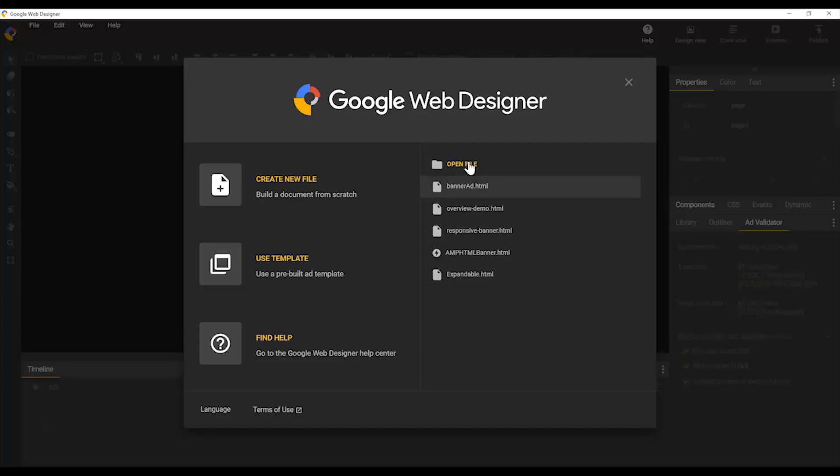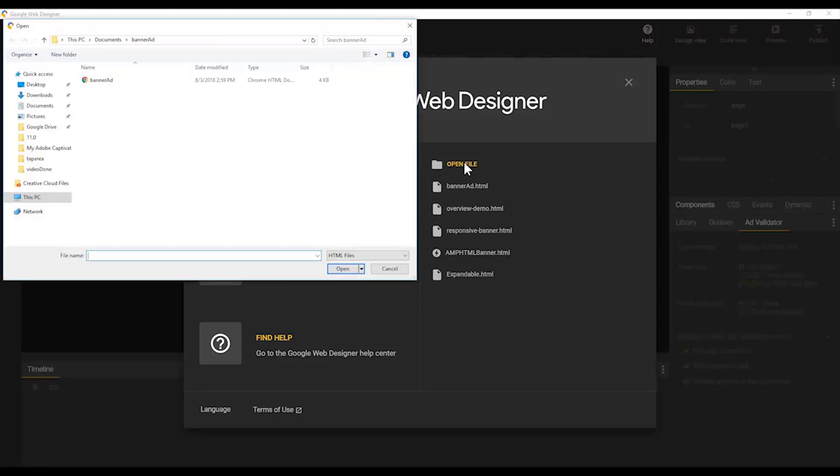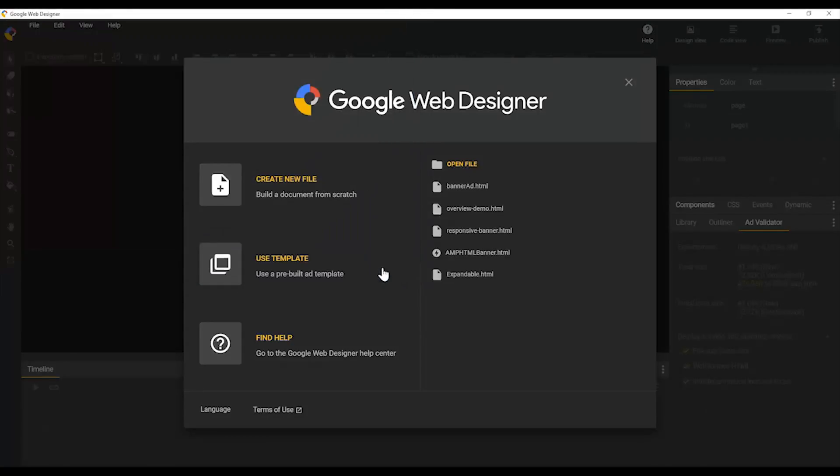We also have a recent file list here, which lets you open any recent files that you have, and you can open a file just using the file picker if you have one someplace else.